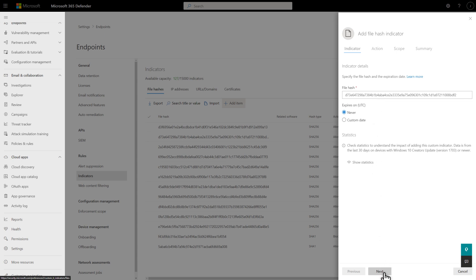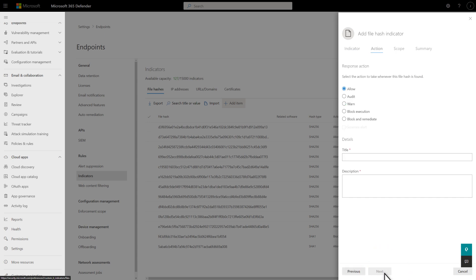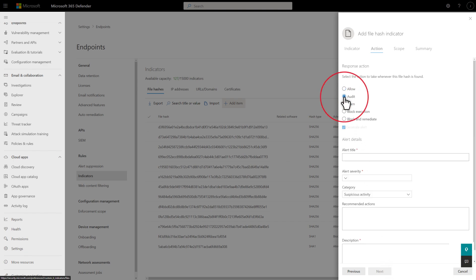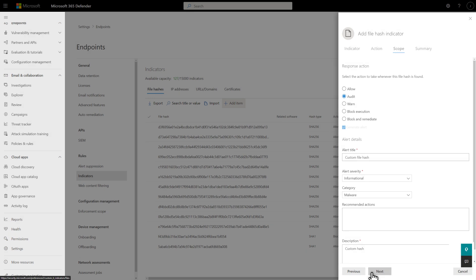On the next page, I can choose what happens when Defender for Endpoint finds this hash. I can allow or audit the file without blocking it, warn users with a prompt they can bypass, block the file, or block and remediate it. I'll select Audit and complete the information that will appear in the alert. This is just a demo, so in Alert Severity I'll select Informational, and in Category I'll select Malware. A description is also required before continuing.